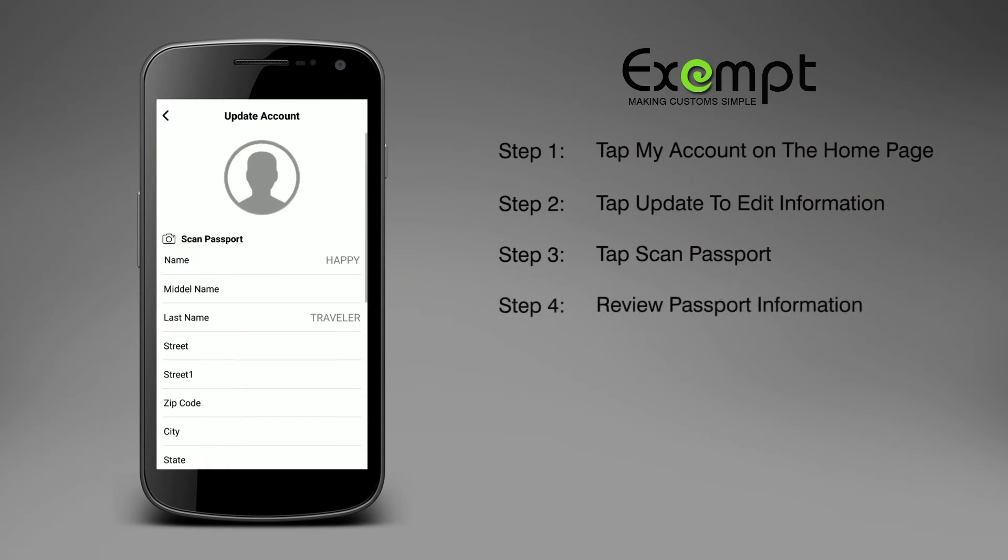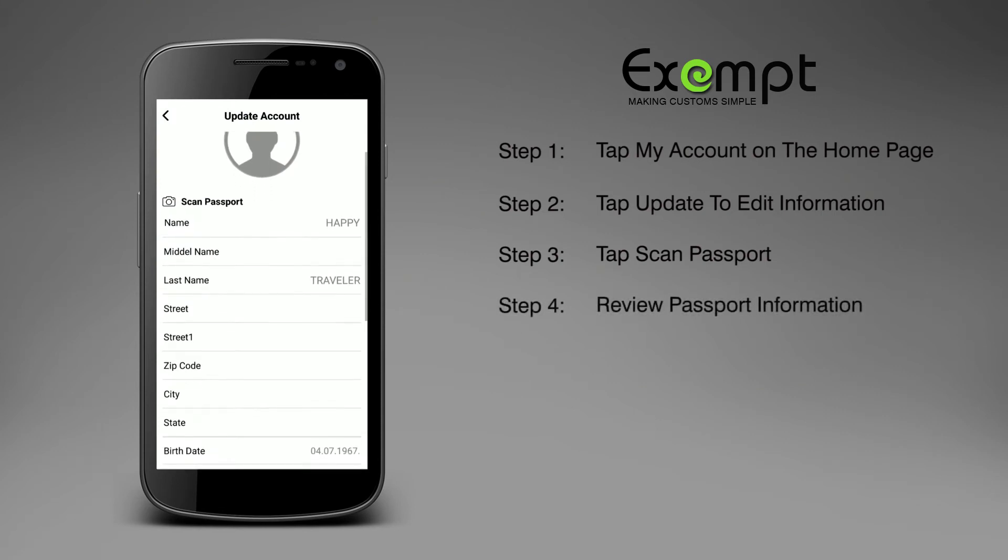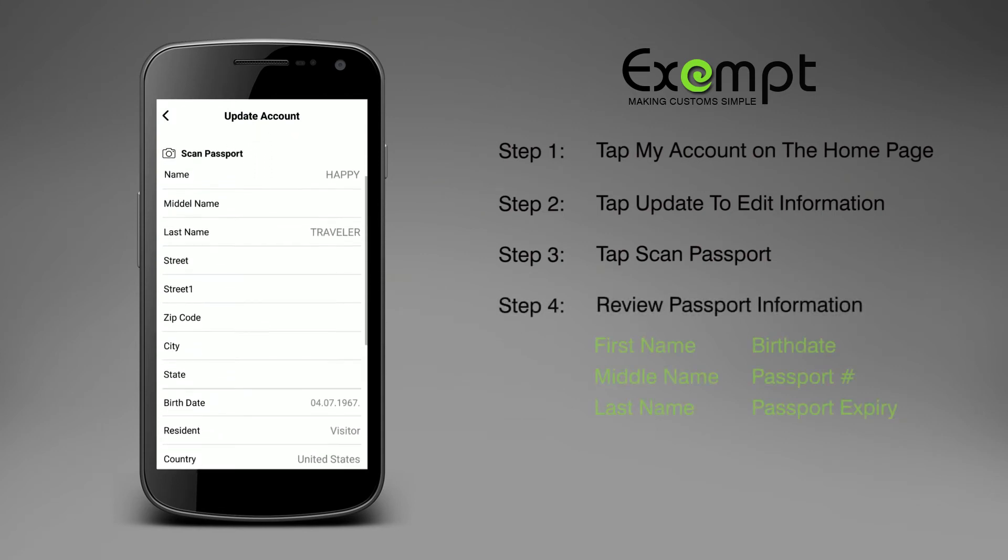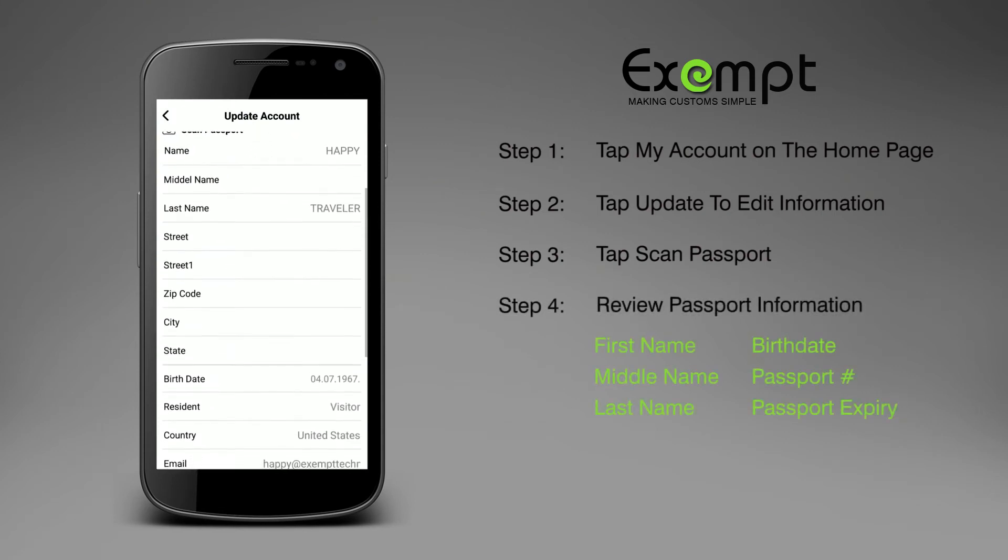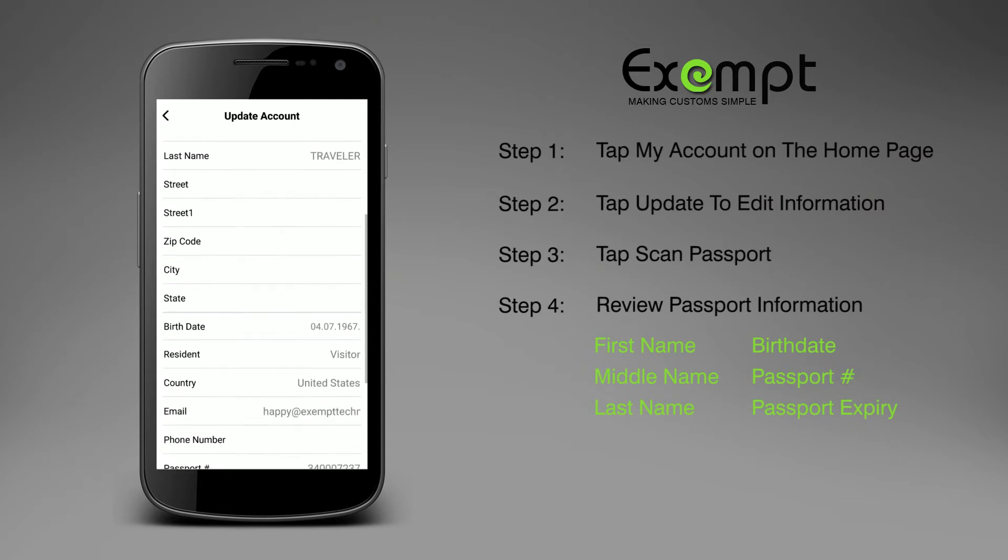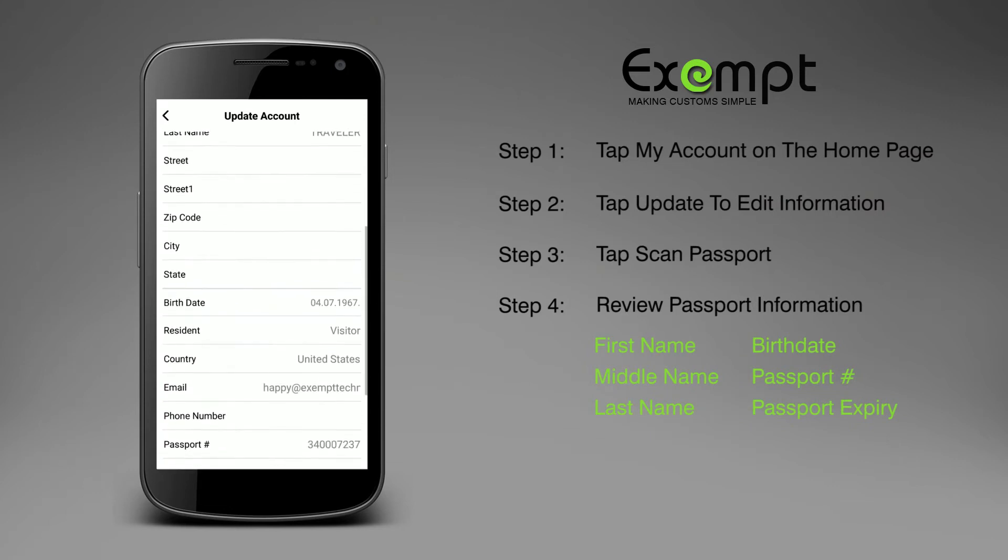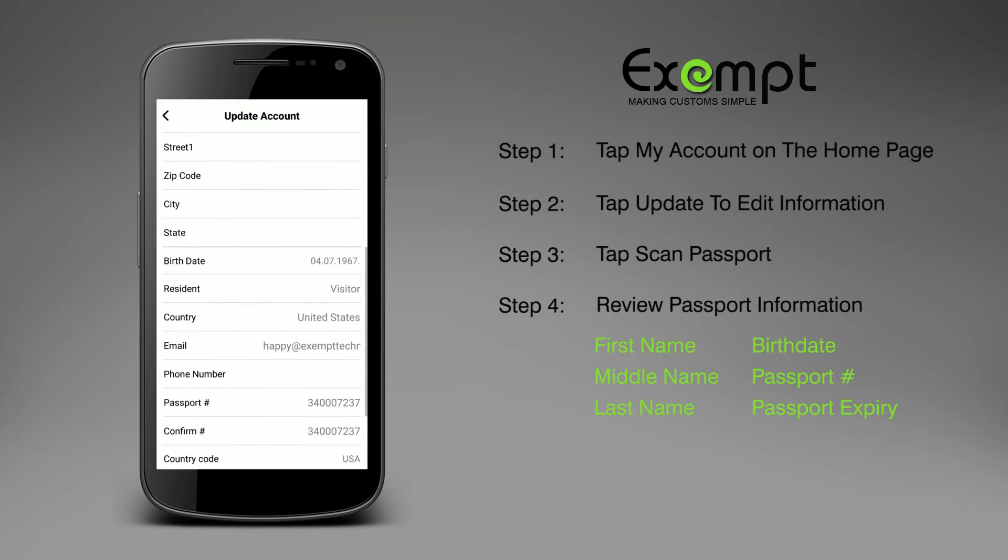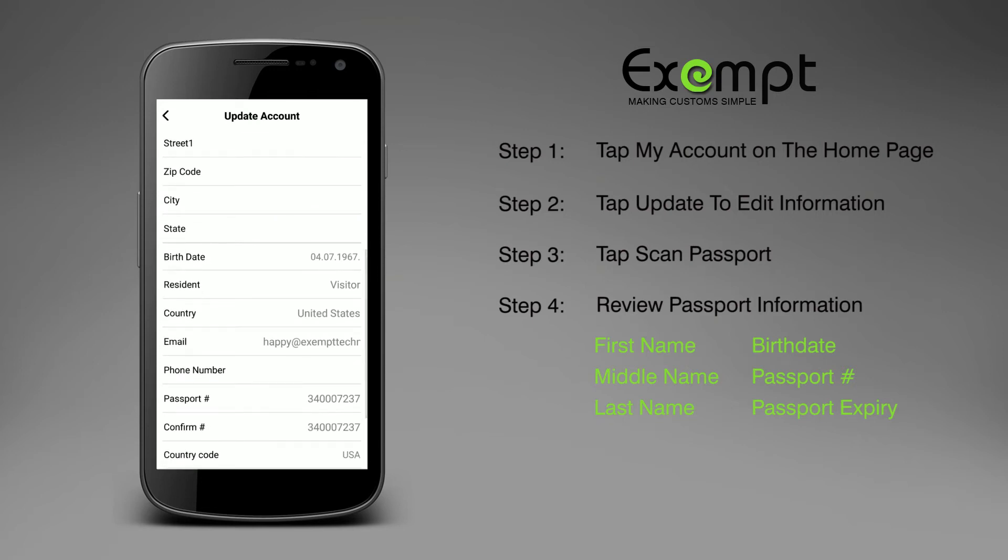Review your passport information scanned including first, middle, and last names, birth date, passport number, and passport expiration date.